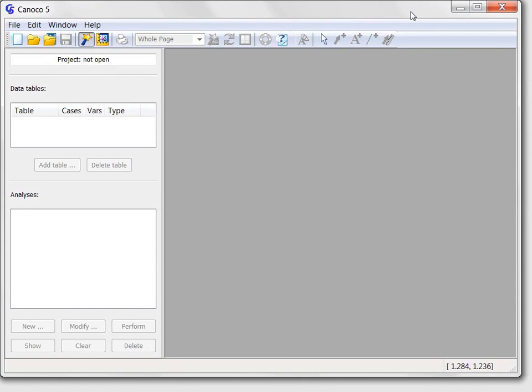Hello, my name is Petr Schmilauer and this is the fourth and final part of our tour of the Canoco 5 program. We have ended the previous part by closing our new project, so I need to open it again.